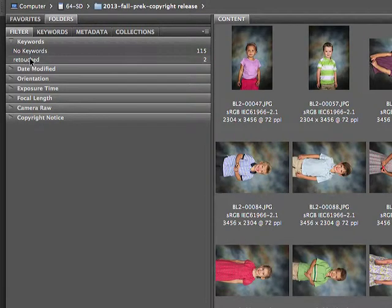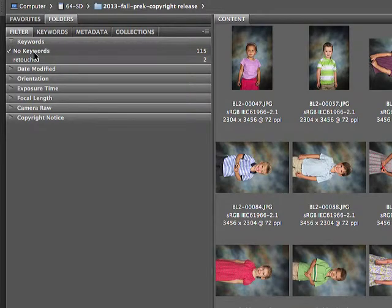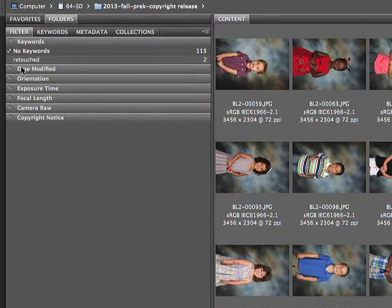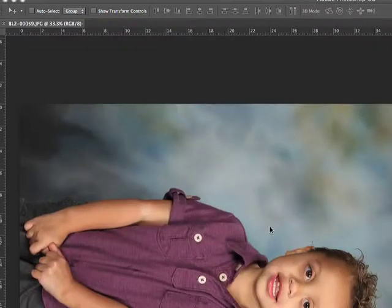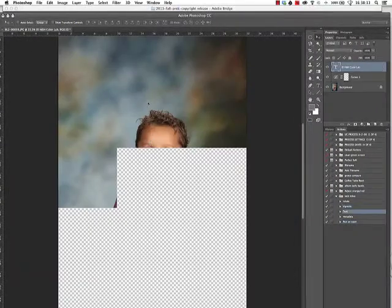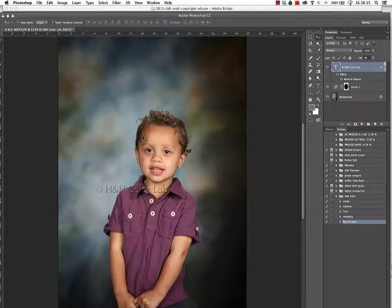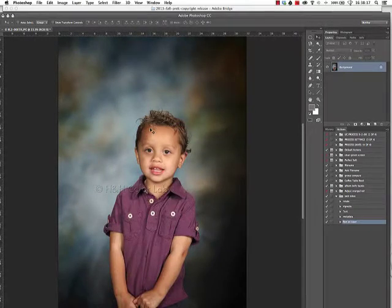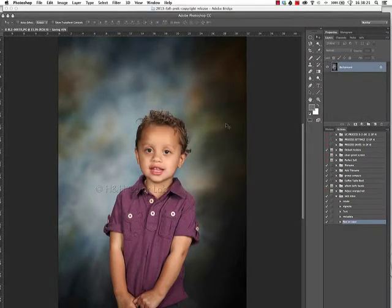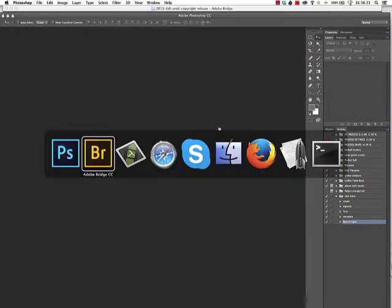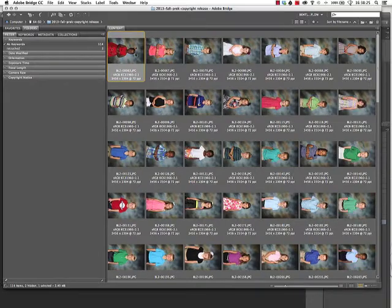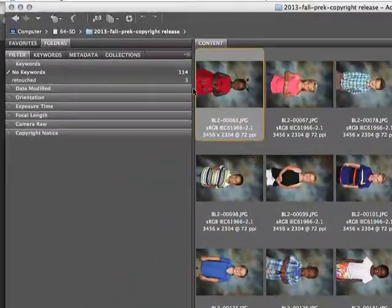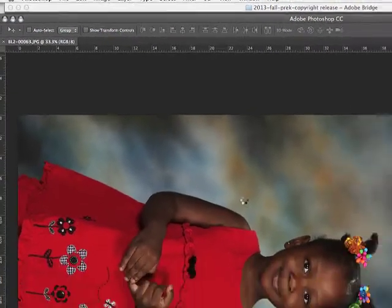You'll notice under keywords there are now going to be two keywords listed: either No Keywords or Retouched. What if I filter for No Keywords? I'm just going to see the images that need to be worked on. So we'll open up the next image, it's going to automatically do its stuff. We're going to flatten it, we're going to save it and close it. We'll come back to Bridge and we'll see it disappears, and you can notice here are No Keywords—every time we do this we'll go down by one.